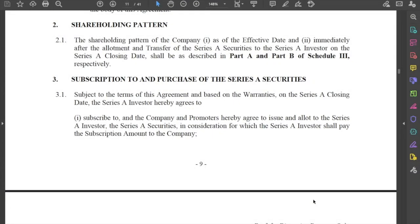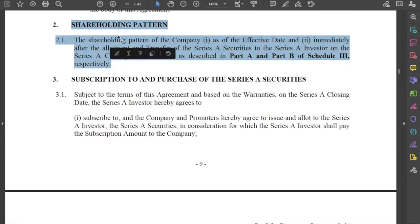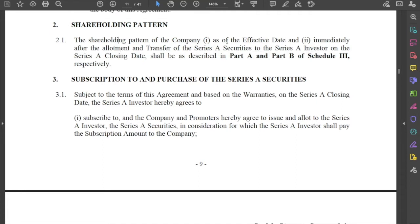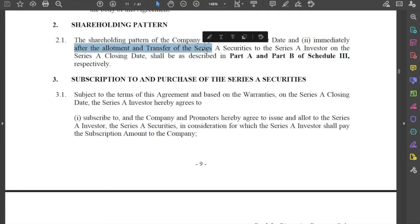This video discusses the definitive documentation that goes into an M&A or a PE transaction. In this particular video, we will talk about the operative section or the exchange part of this agreement. We will also talk about the conditions precedent. It is very helpful to have a clause discussing the shareholding pattern of the company — a before and after description of what the shareholding pattern is going to look like.